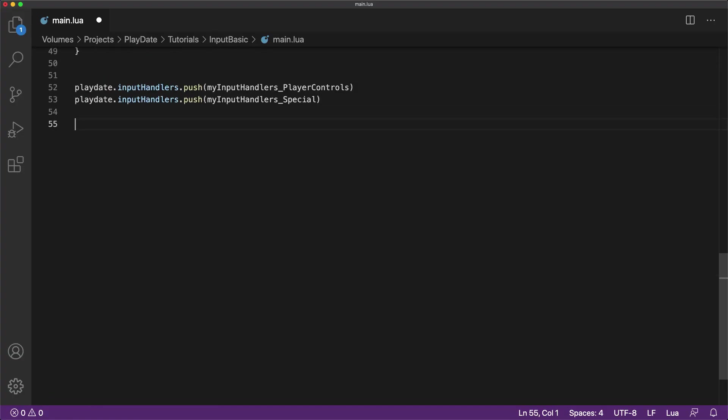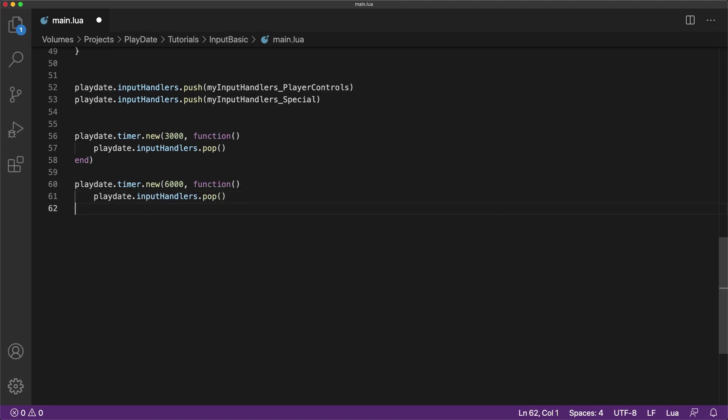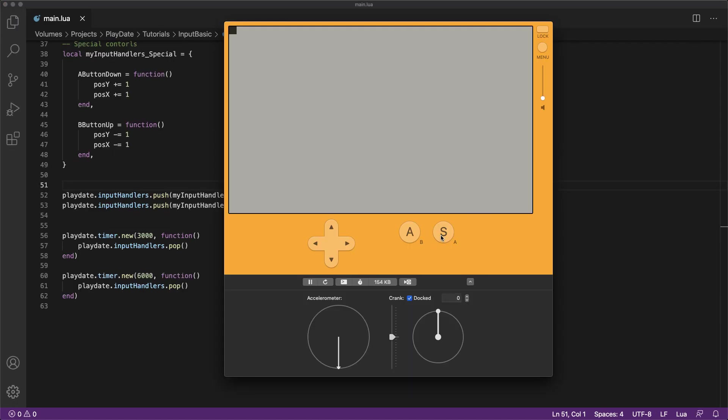Finally, call timer dot new with input handlers dot pop twice so we can remove the two input handlers in a first in last out manner. If we run the code, you'll see that the first thing to go is the special controls filed by the player controls. See? Nothing's working now.